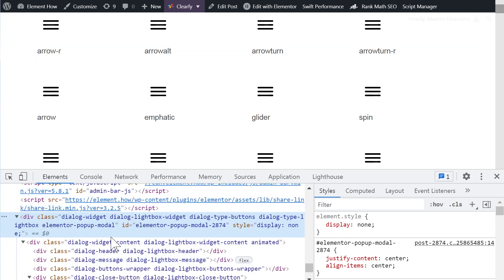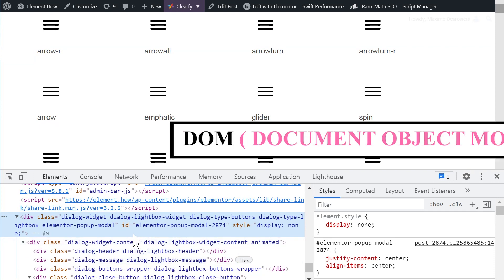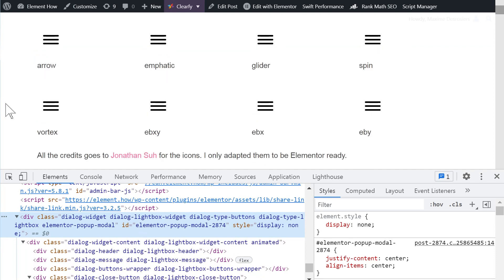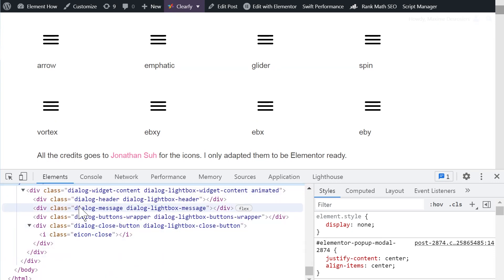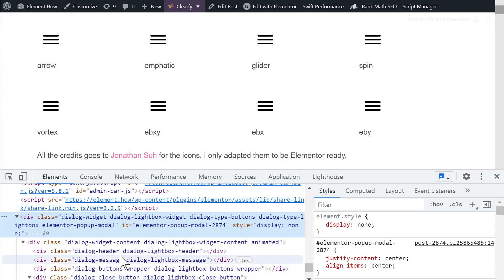And here what we have when we are in the dev tools in the element panel is the DOM, the Document Object Model. This is what Google is looking at when it's indexing the website. That's what Google cares about because that's what the user sees. If something is not in the DOM, Google doesn't care about it because it's essentially not on the website as far as Google is concerned.